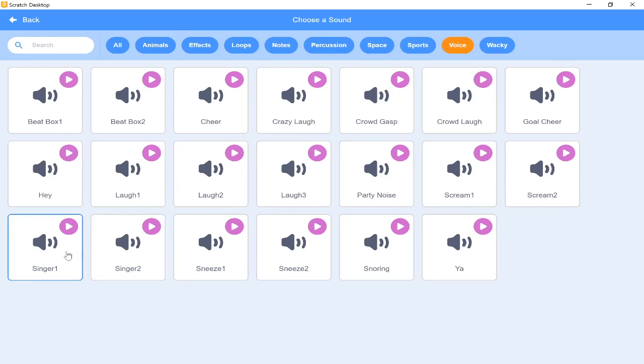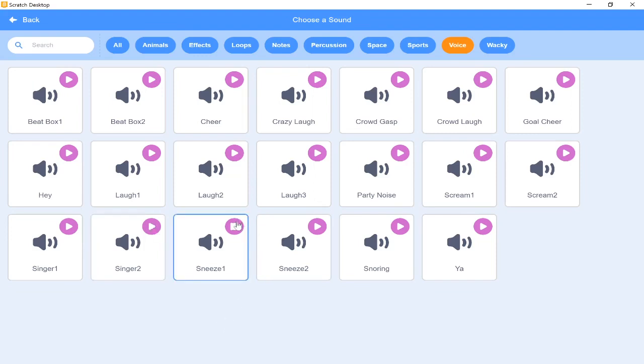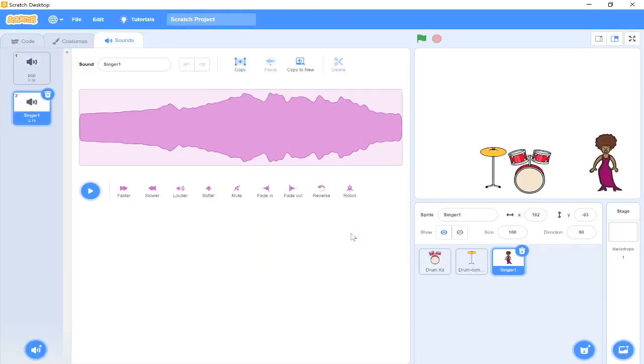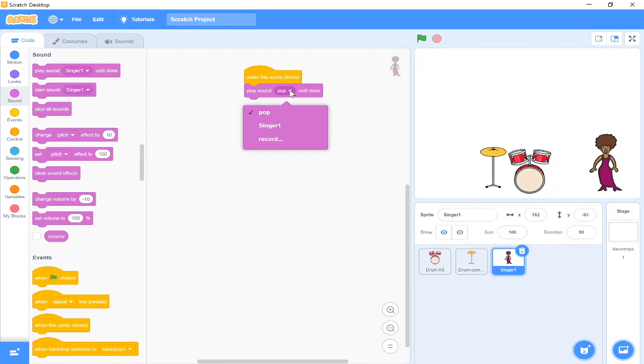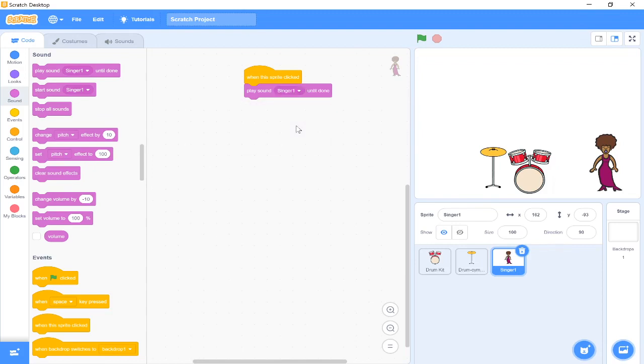That's the one I'm going to use for my singer. You might want to use another sound like maybe singer 2, or maybe yours might sneeze while she's on the stage. I'm going to go for singer 1. And what I'm going to do now is I'm going to go back to my code and I'm going to change it from pop to singer 1 by pressing where it says pop in the middle. So I play sound pop, and I'm going to change that so it says singer 1. And every time I press on my singer now, she's going to sing for me.